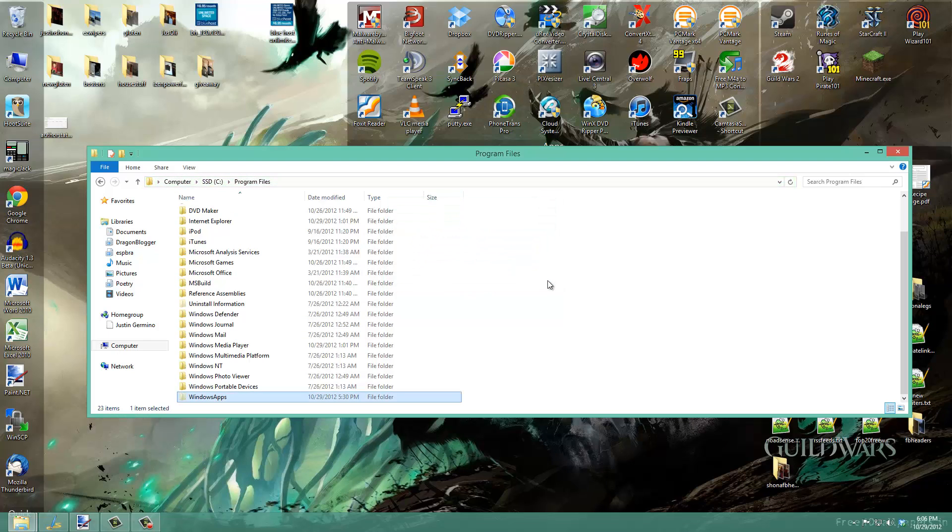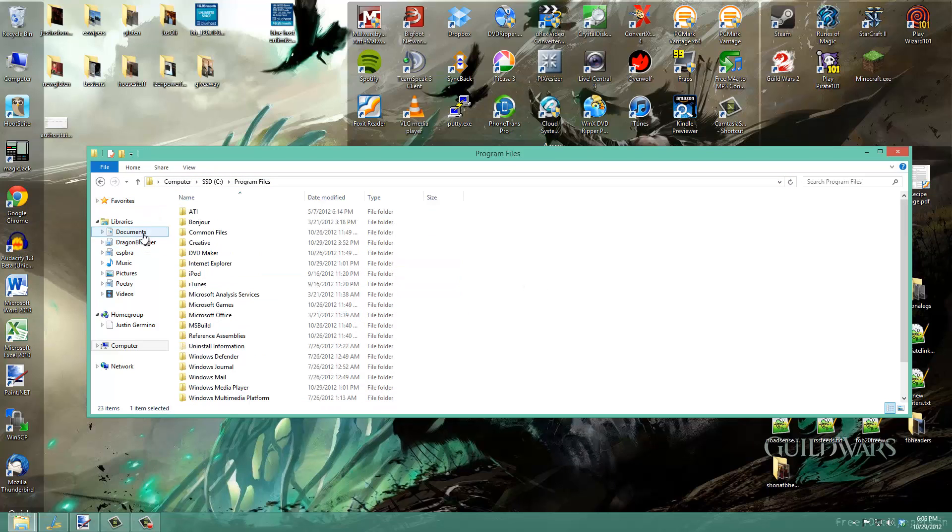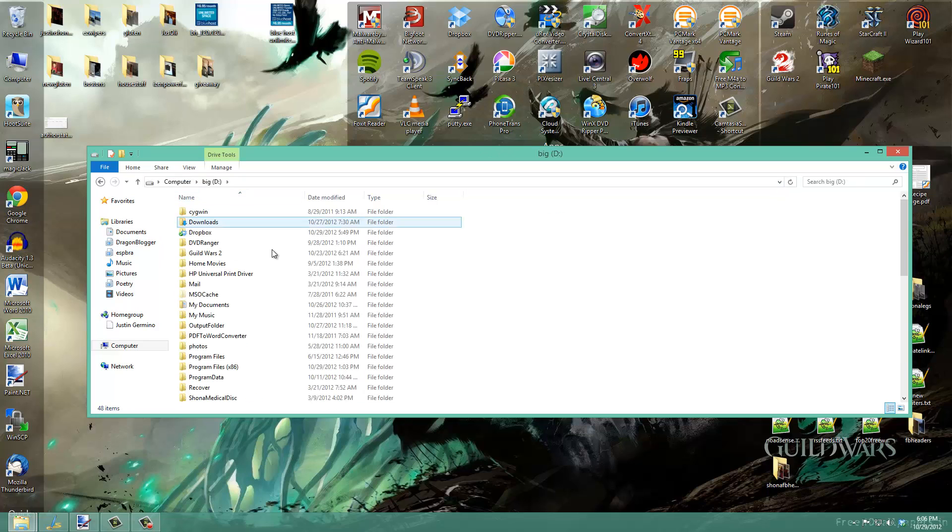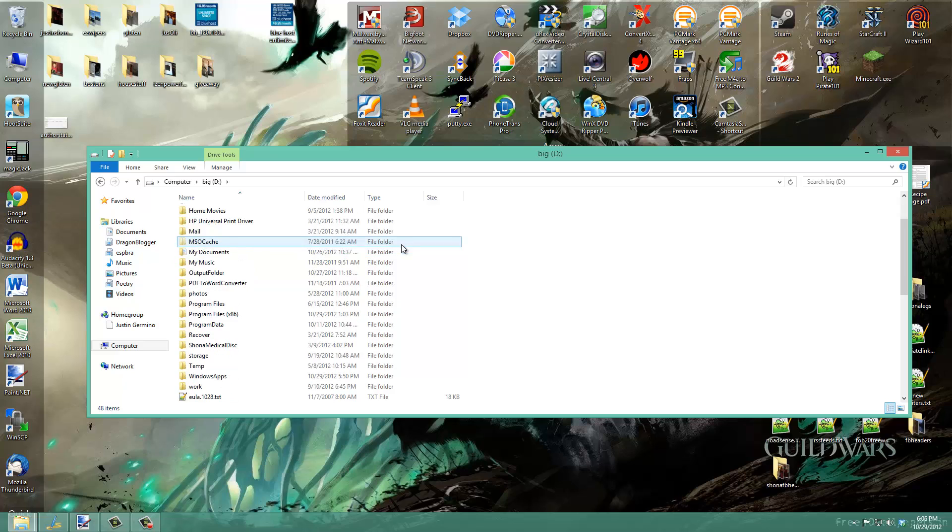Say you want to change the Windows App Store so that it installs to another drive. I have a 2 terabyte D drive, for example. What you want to do is create a new folder. In this case, I created D:\WindowsApps.